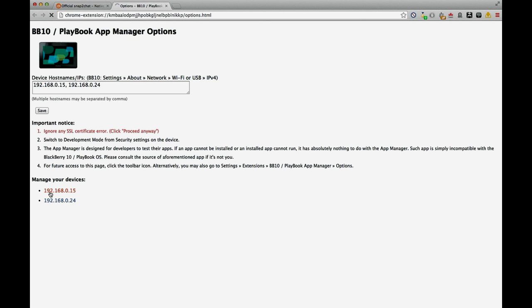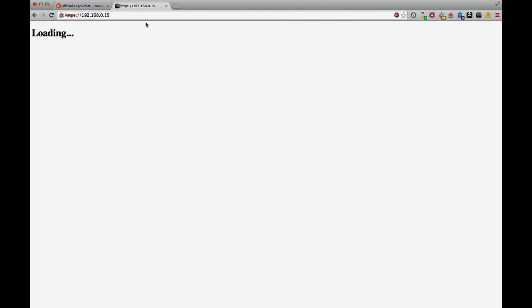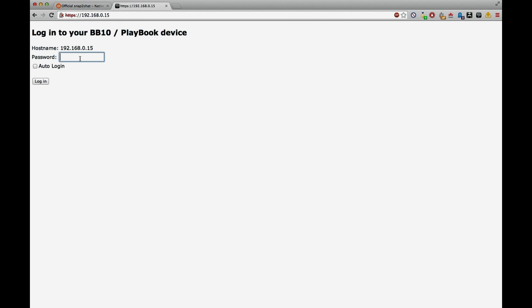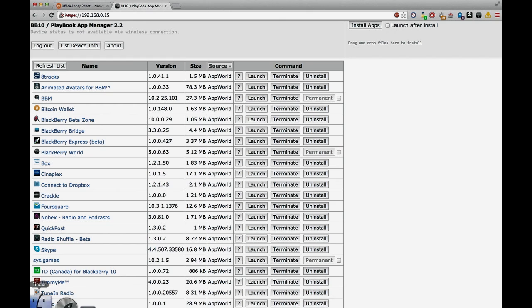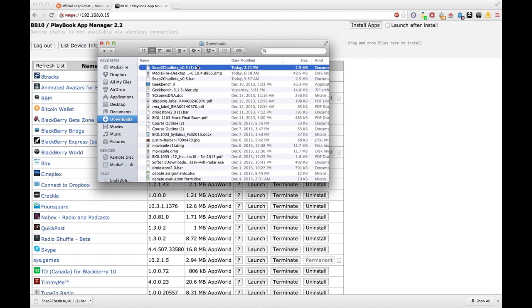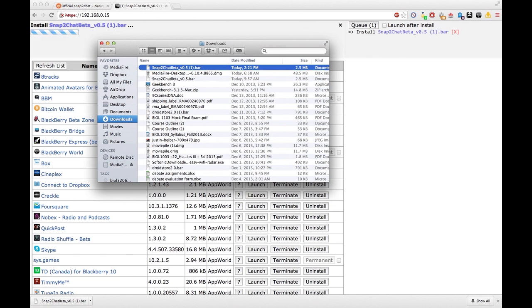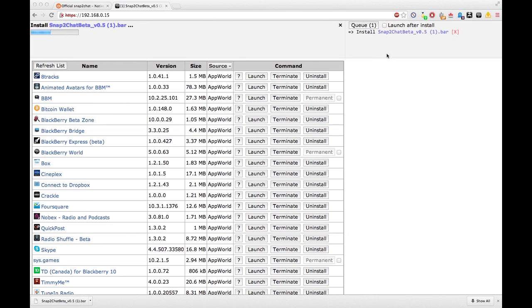Click on the first code — it's gonna prompt you for your passcode. You might see a 404 error pop up, but just enter your password (mine was ASDF) and hit Log In. It'll walk you into the actual application. Once you're logged in, take that bar file and drag and drop it right in — you'll see the file installing.